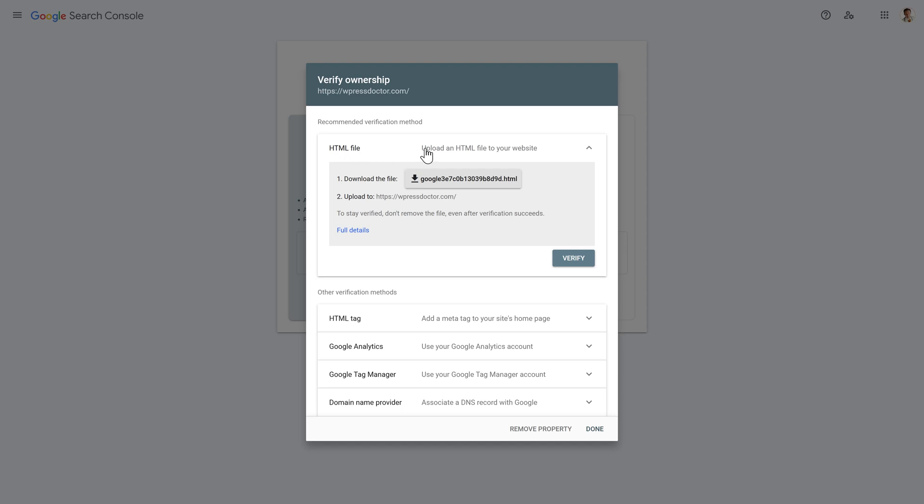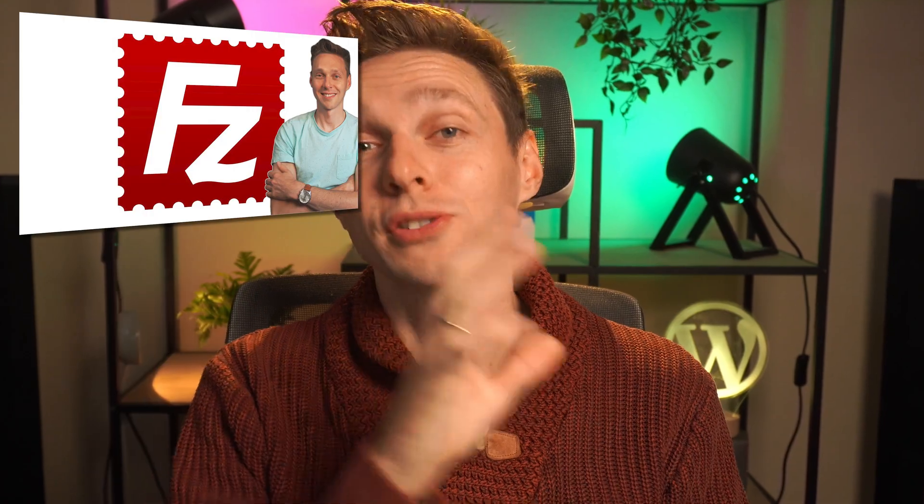You can have an HTML file. You can download it and add it to your own website with something like an FTP program. If you don't know how that works, follow this tutorial about FTP and I'll show you step by step how you can set it up and upload this file to your website.